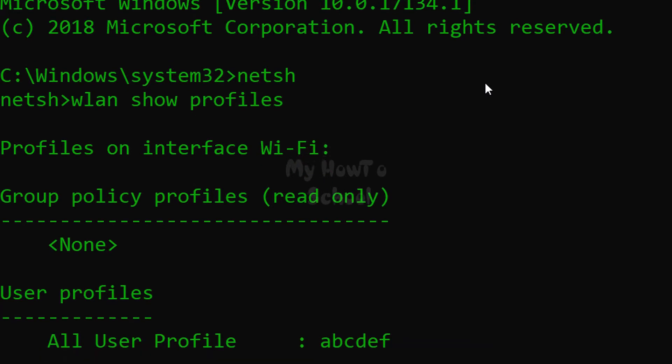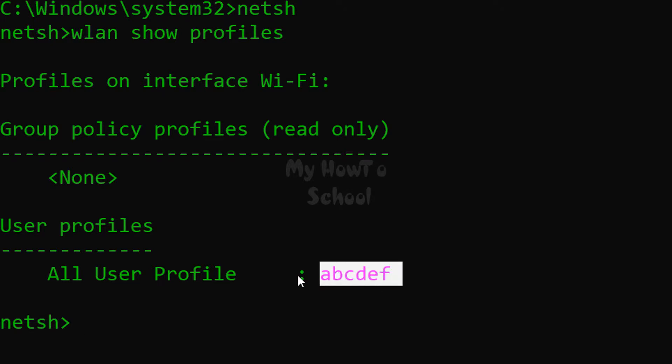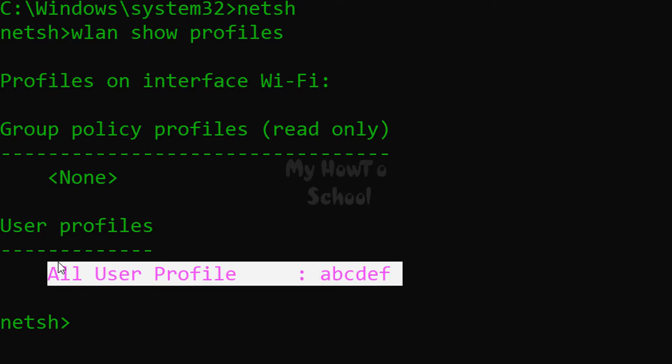Now here it will show the user profiles, and this computer has connected to one wifi network, so you can see one user profile here. If you have connected your laptop or computer to multiple wifi networks, then all of those user profiles will be listed here.